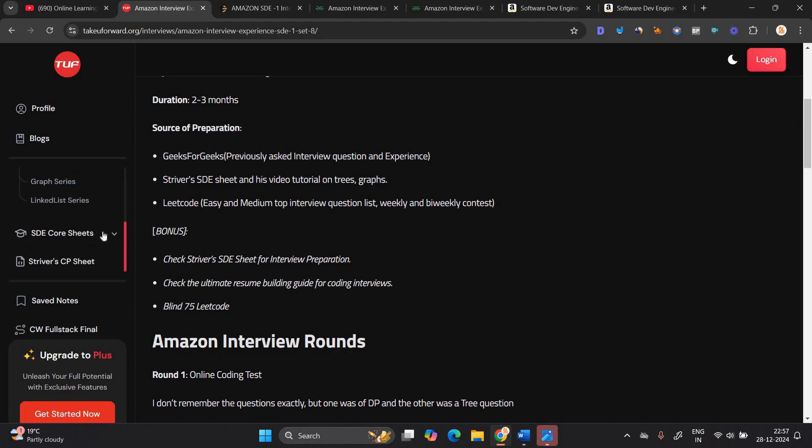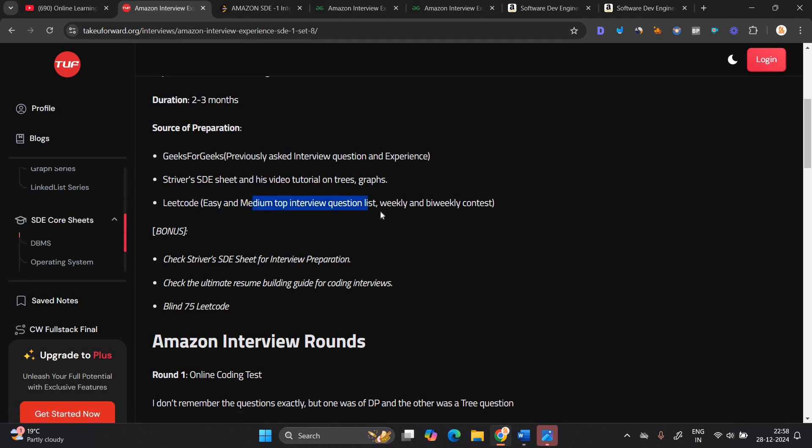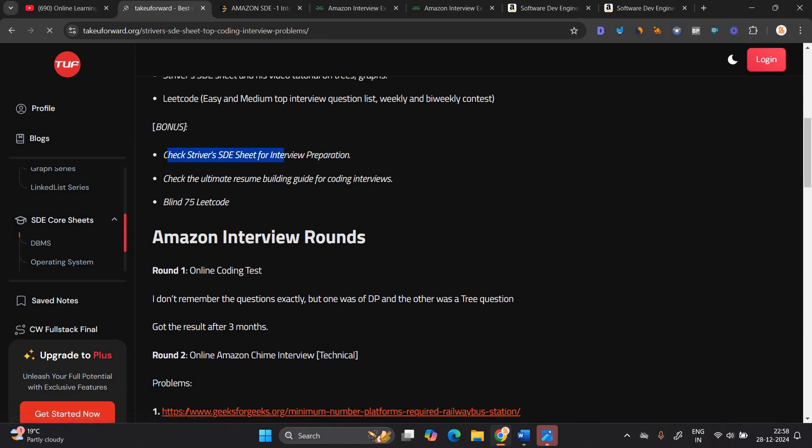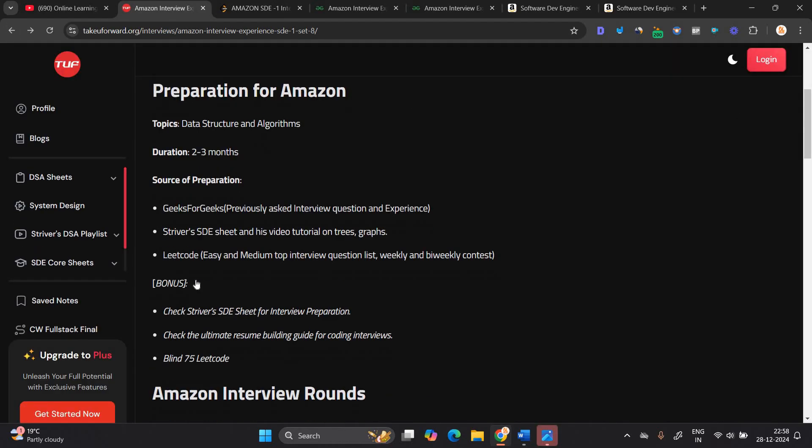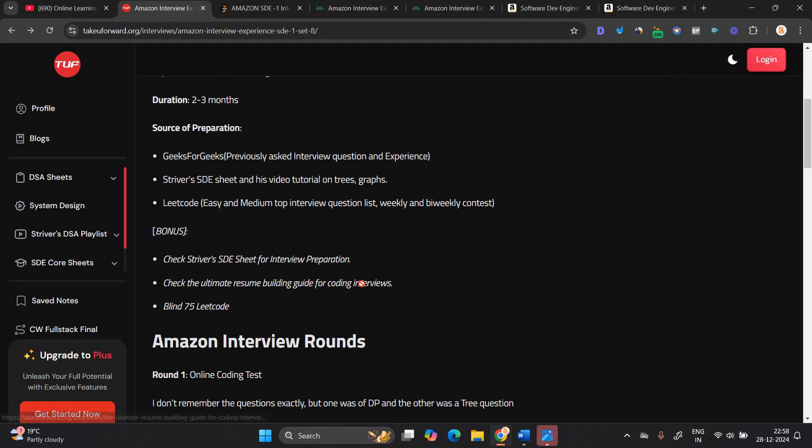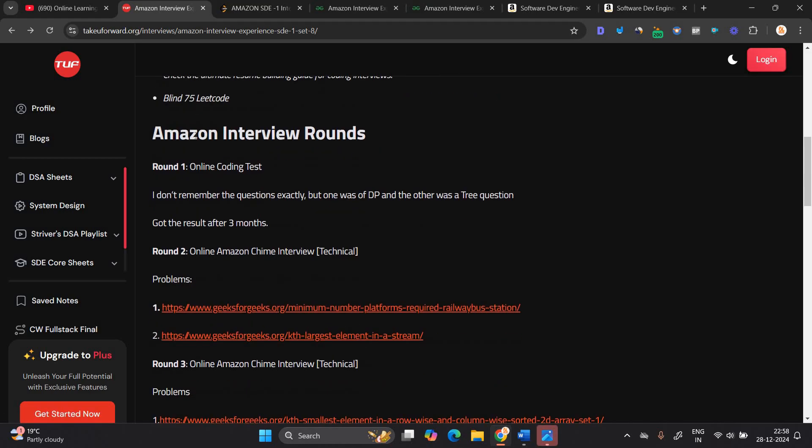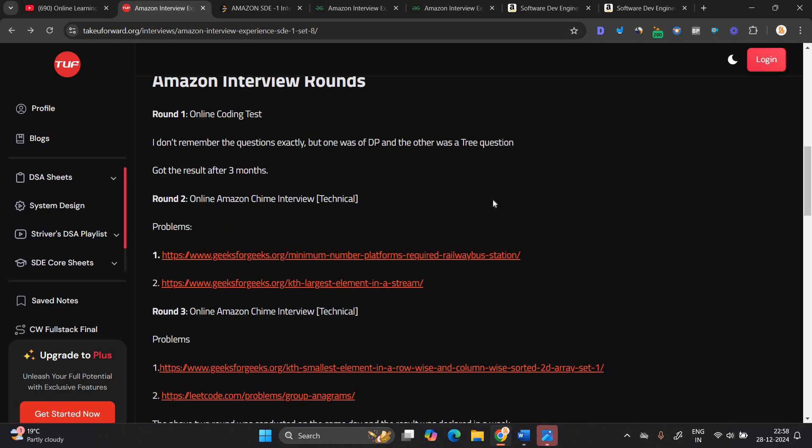All the sheets are there, DBMS and everything are there. Lead code easy and medium top interview question list, weekly and bi-weekly contest. Bonus, check Stryver SDE sheet for interview preparation. And the next is check the ultimate resume building, blind 75 lead code. They mentioned, first of all, your online coding test will be there. I do not remember the question exactly, but one was of DP and other was tree question. Data structures and algorithm question generally has got the result after three months around one online chime interview technical.